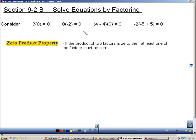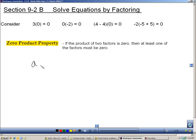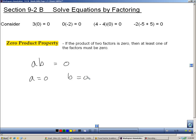And anything times zero is zero. Well, the zero product property says if the product of two factors is zero, then at least one of those factors must be zero. In other words, if I multiply A times B and I get an answer of zero, then either A has to be zero or B has to be zero. That's the zero product property.